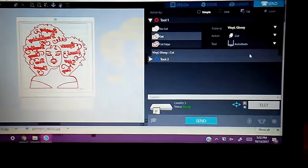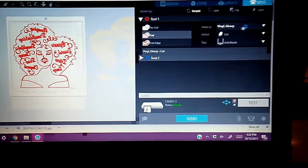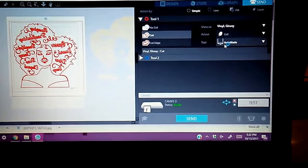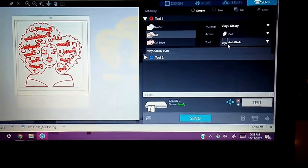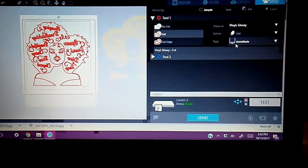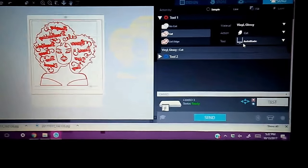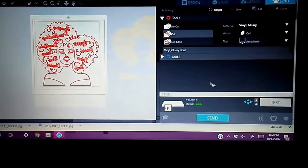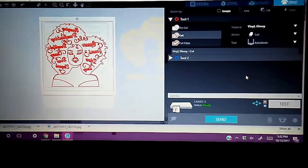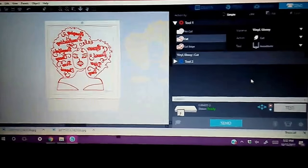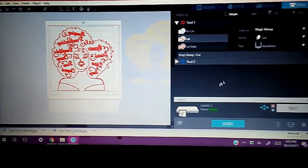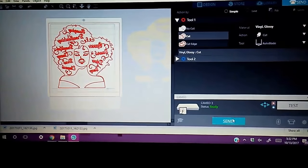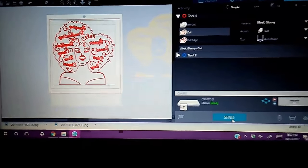And my cut settings. I use Vinyl Glossy when I'm using my HTV, it works fine for me. I'm not sure if that's the correct setting. But that is the one that I do choose to use. And it works. It cuts it out just fine. So I'm going to go ahead and get her sent over so we can get her cut out.